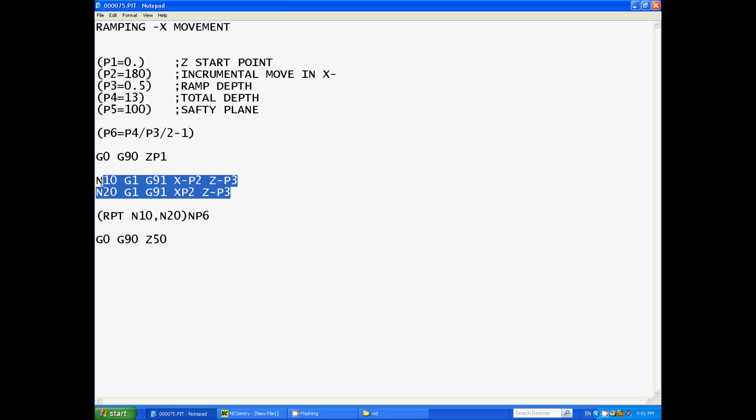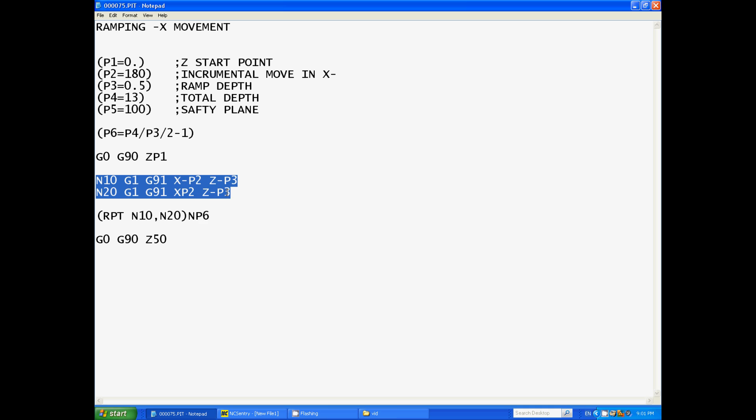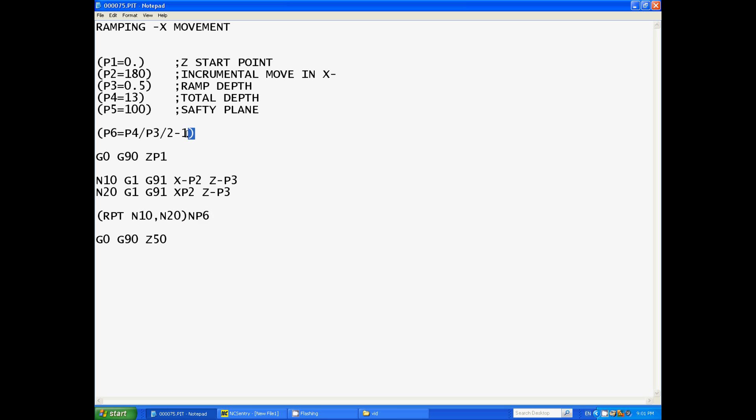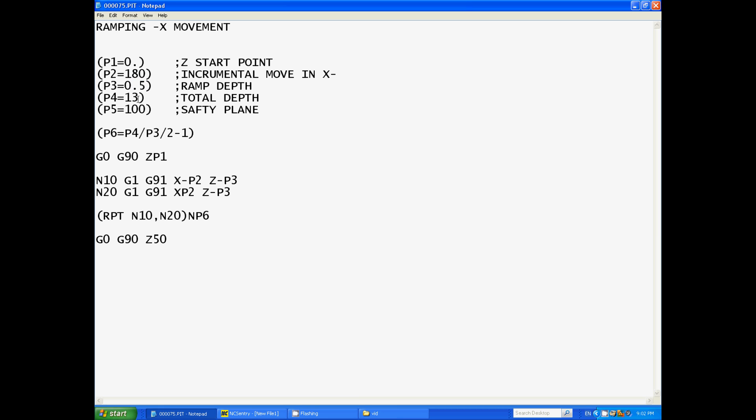Which would equal 26 divided by 2 equals 13 again minus 1 which would be 12. So since we've already done this and it's gone down to a depth of negative one millimeter from start to finish, we're then going to repeat it another 12 times. Now this calculation works for any number for parameter 3 and 4 so long as parameter 3 times 2 divides into parameter 4 equally.